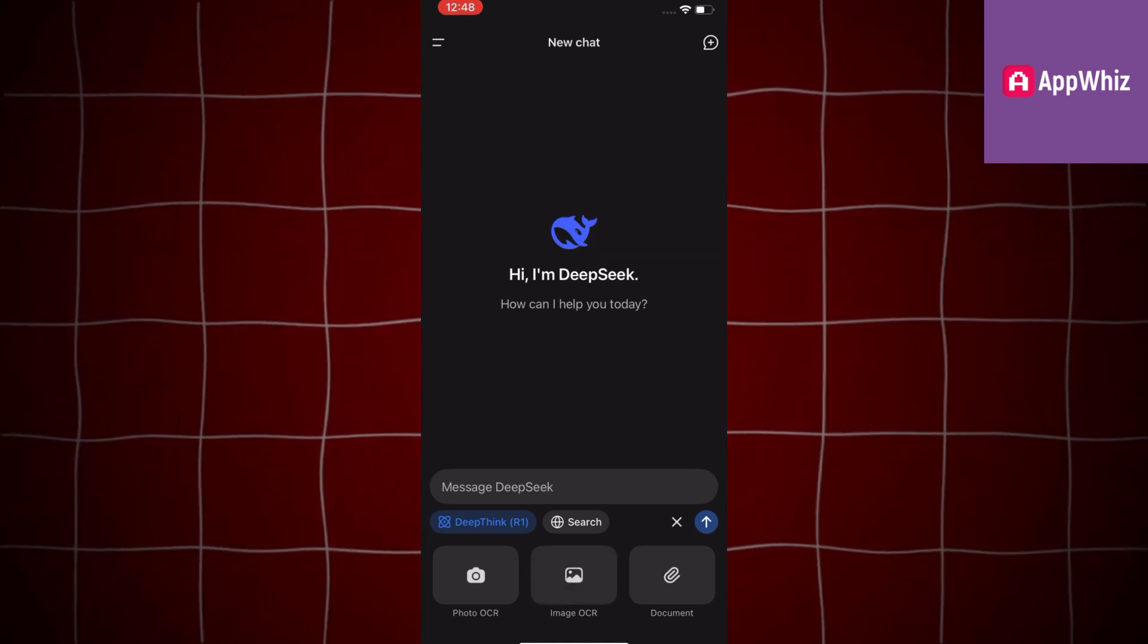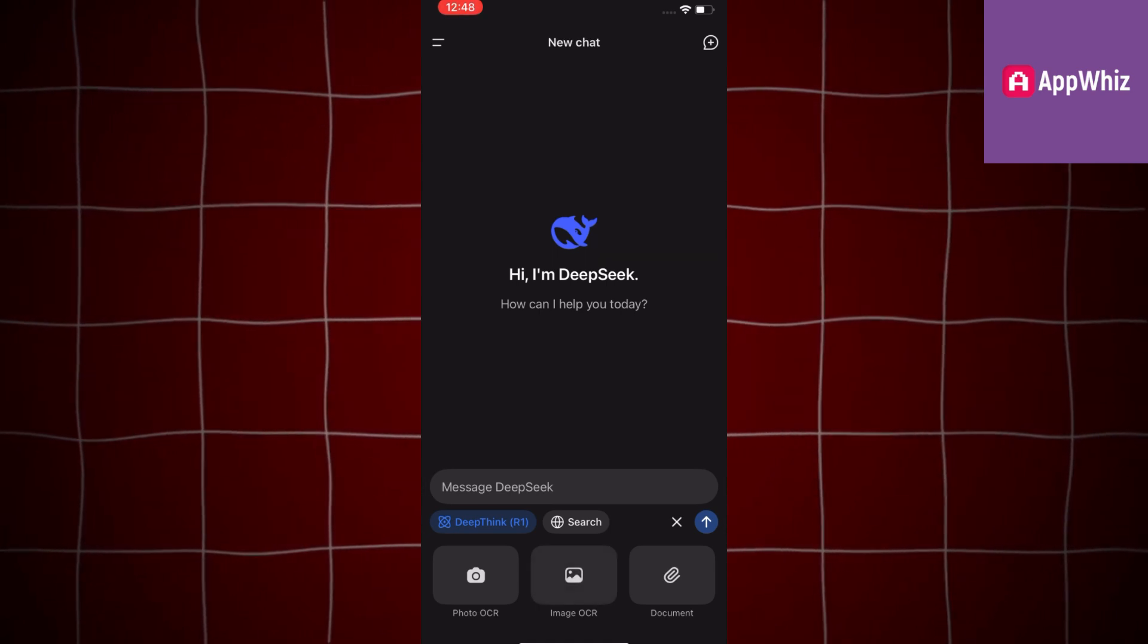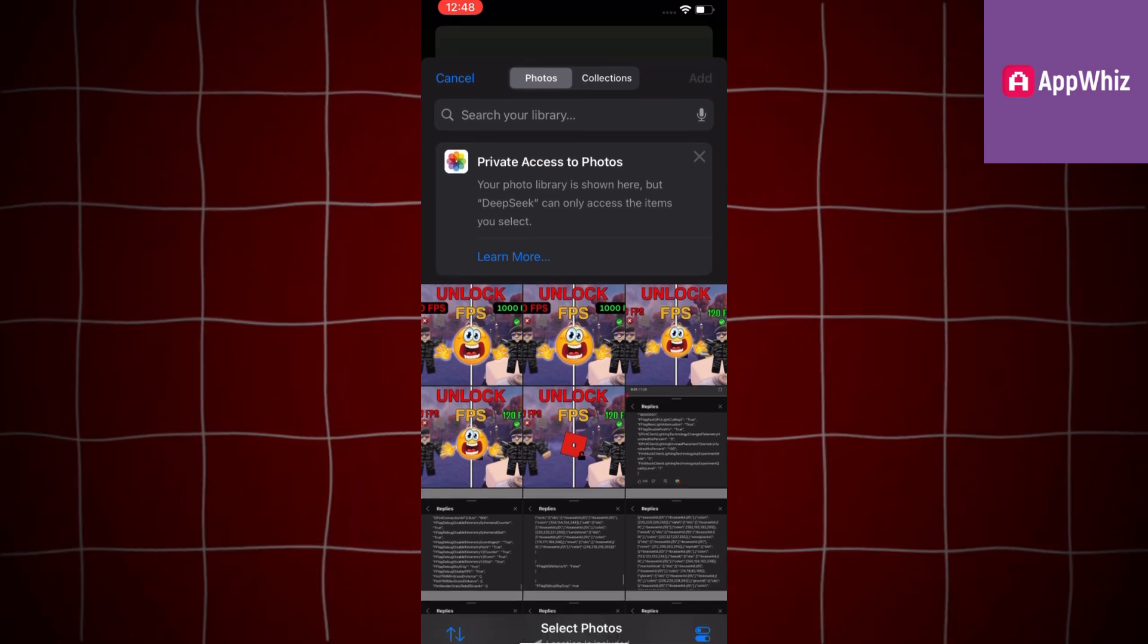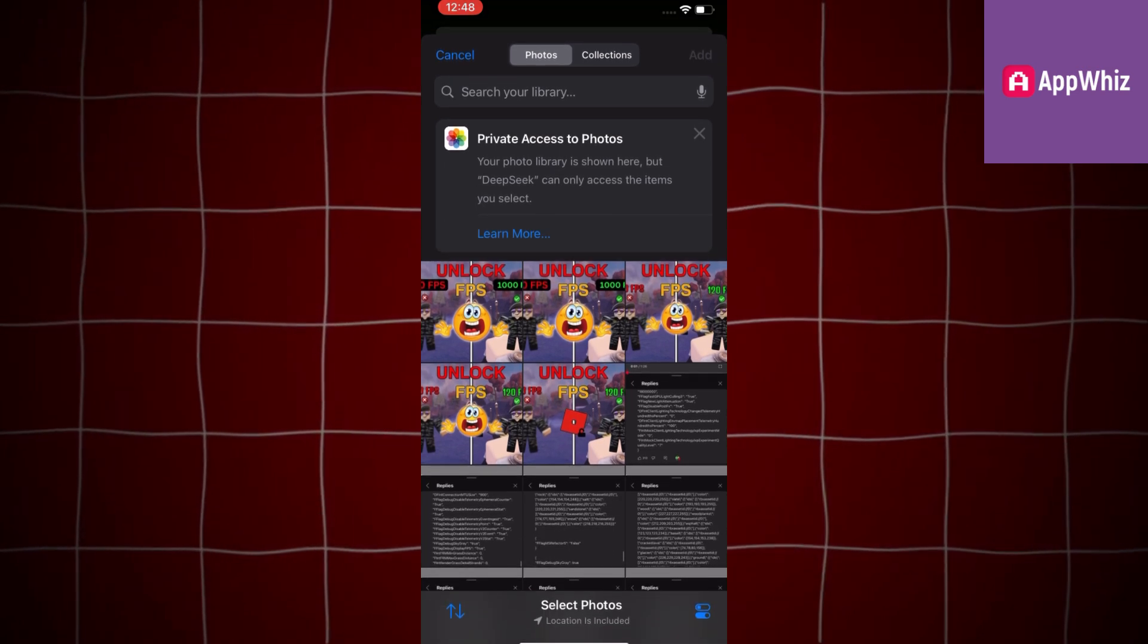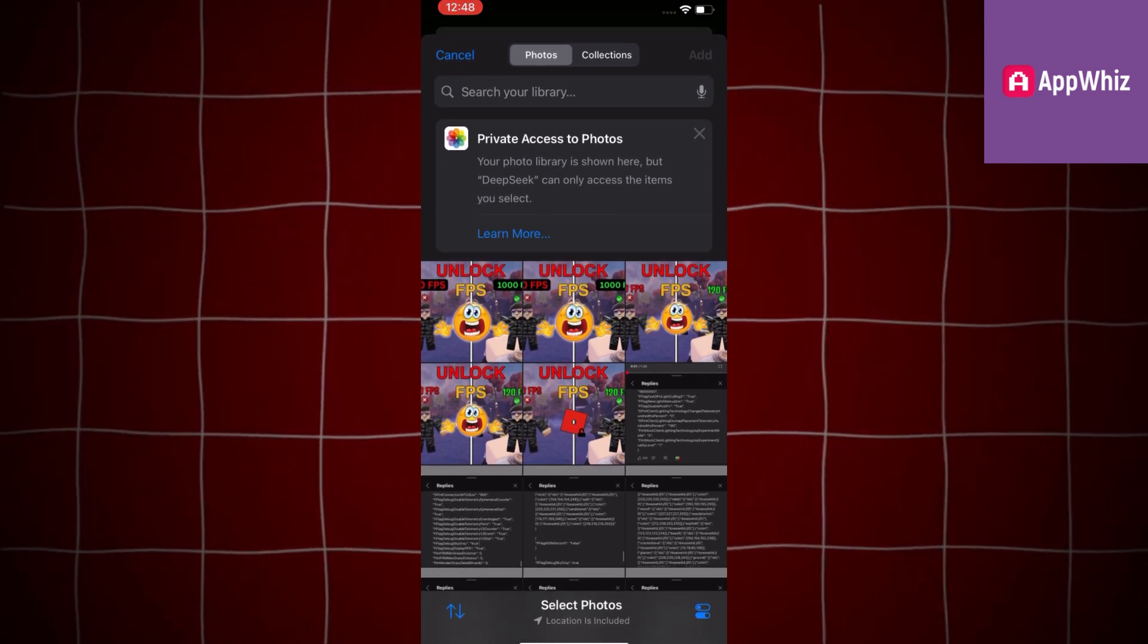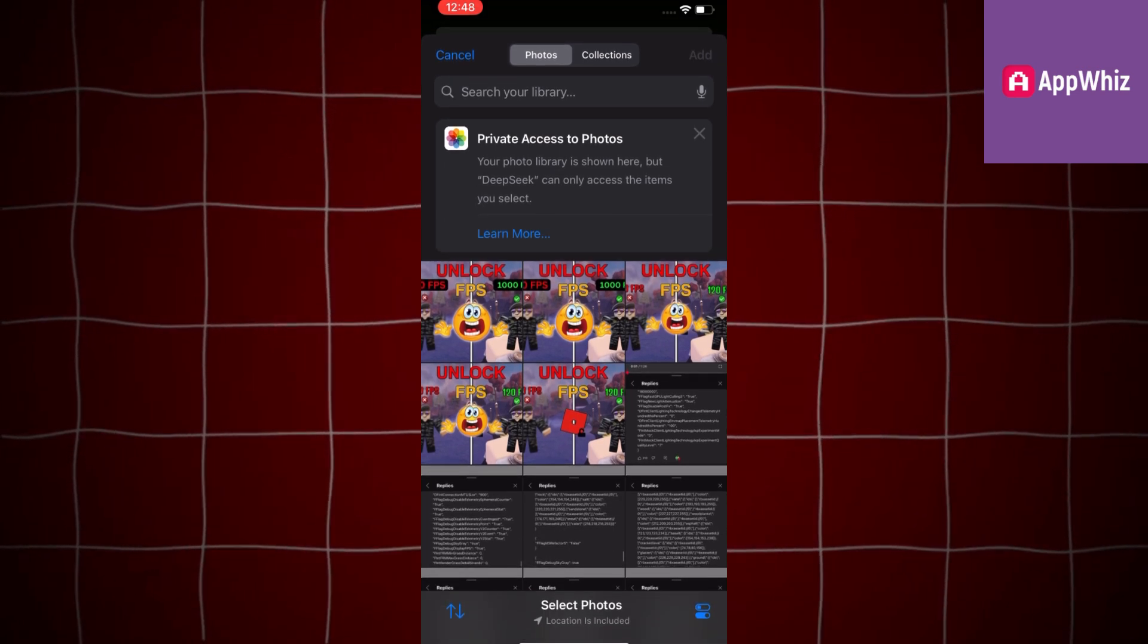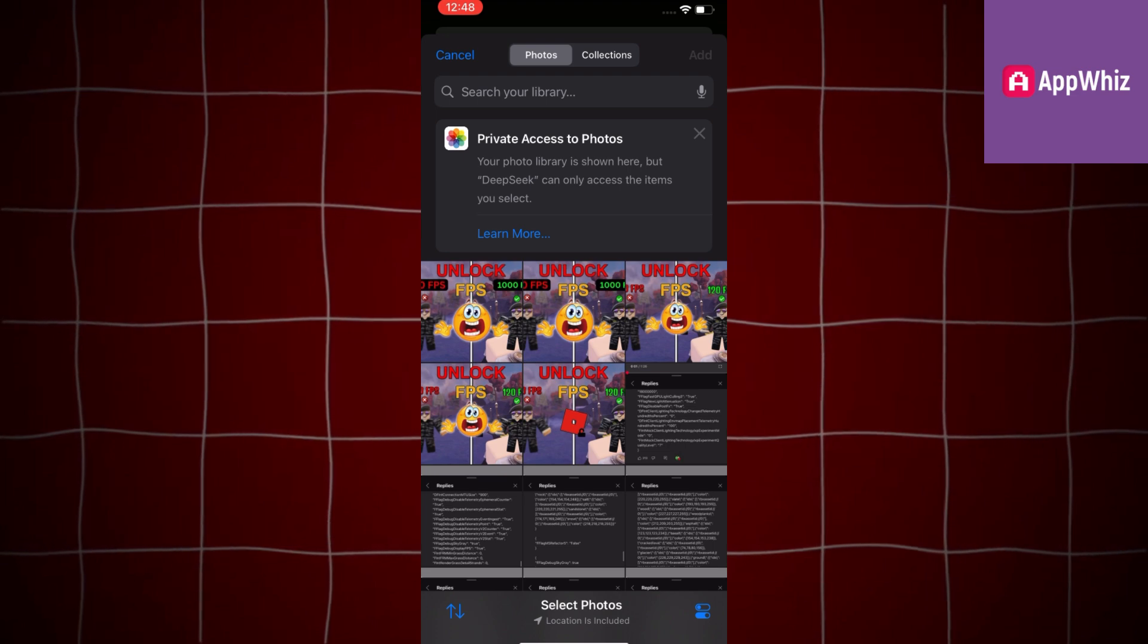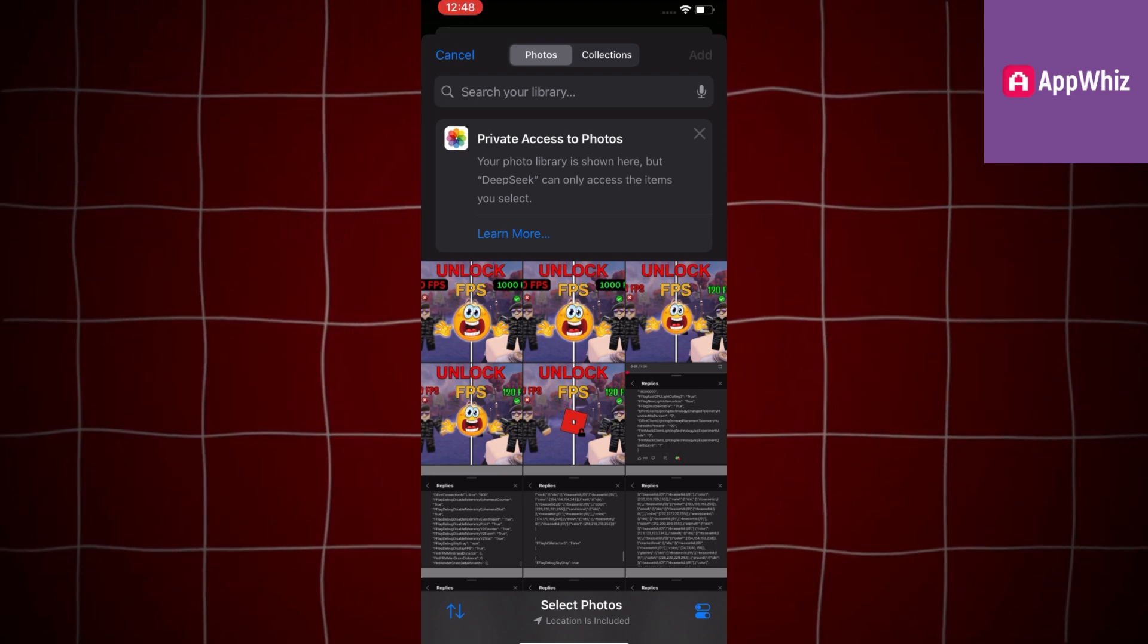Then you are going to see three extra options appear right under your search bar. You will have the option to take a photo directly from your camera and then upload that.